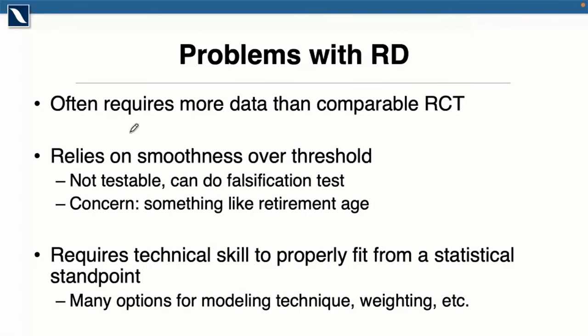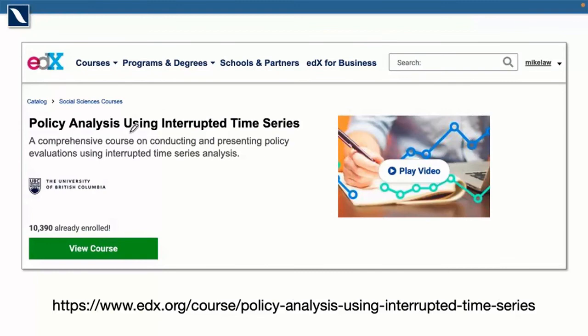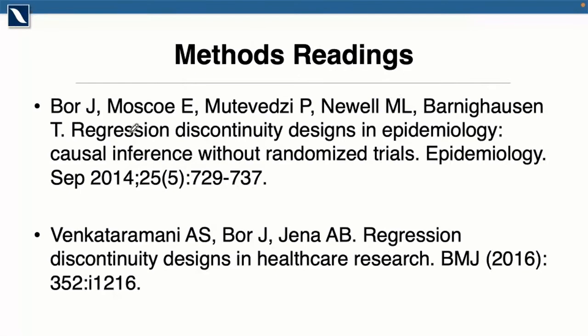Beyond that, I'll plug my course — a class on edX released a few years ago with an entire week of content on regression discontinuities. If you want to learn to model these and are comfortable using R, you can sign up and work through week five. Interrupted time series, which some of you may have heard of, is really similar to a regression discontinuity — it's basically an RD where time is the forcing variable. For methods readings, I'll direct you to two high-level accessible overviews of the topic; both are fantastic and well-written. And there are the links to the two studies I presented.